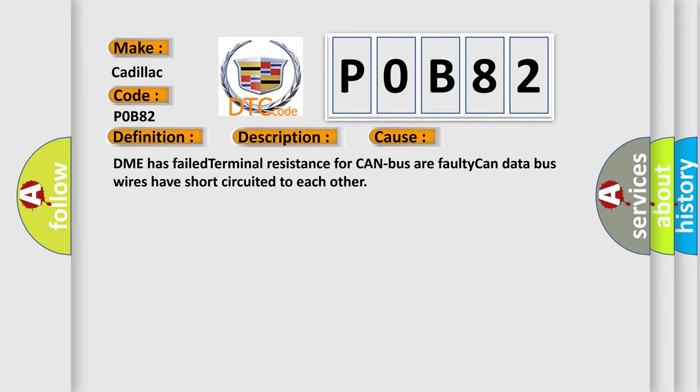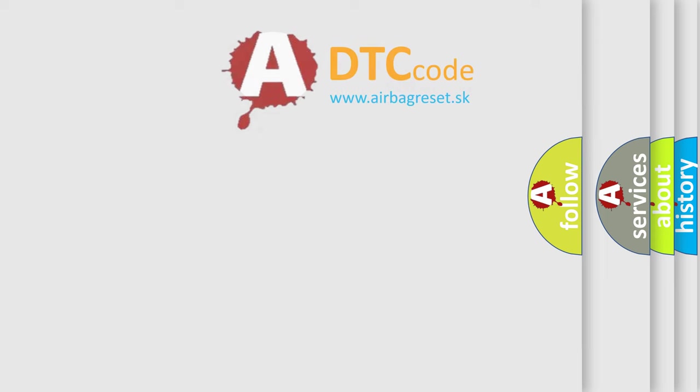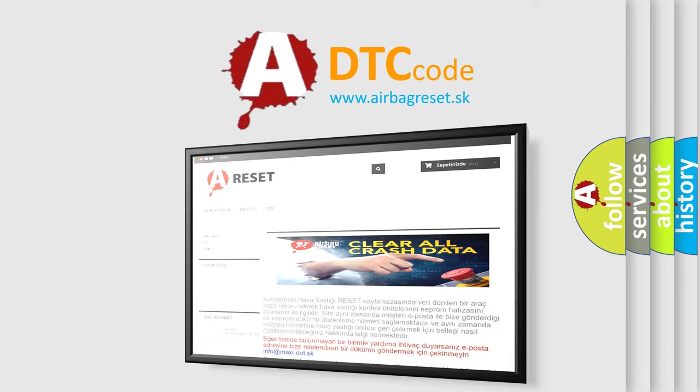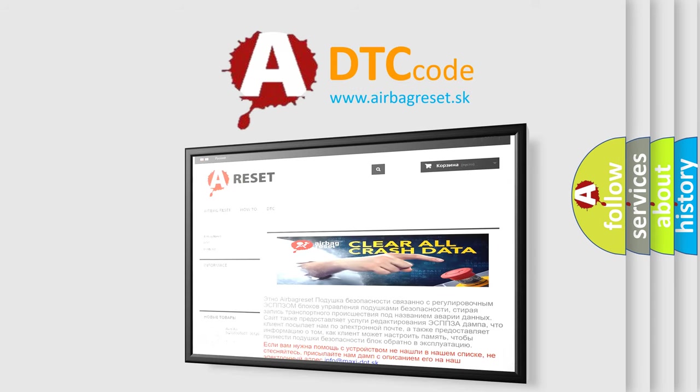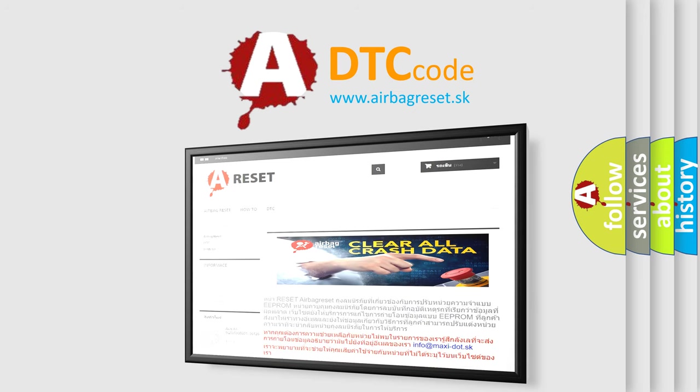The Airbag Reset website aims to provide information in 52 languages. Thank you for your attention and stay tuned for the next video.